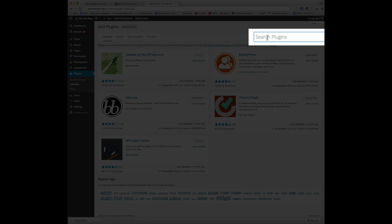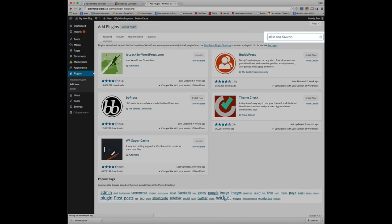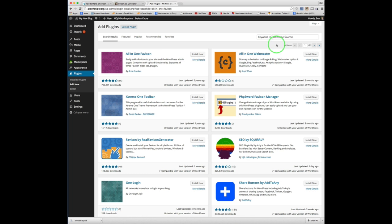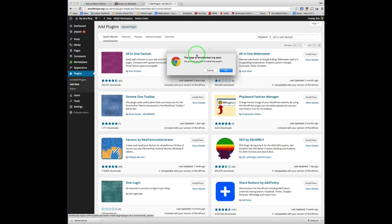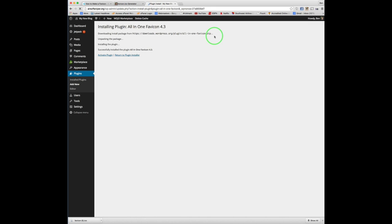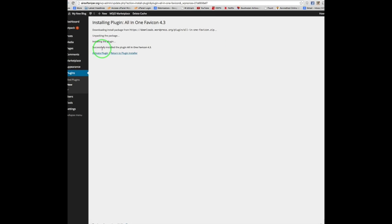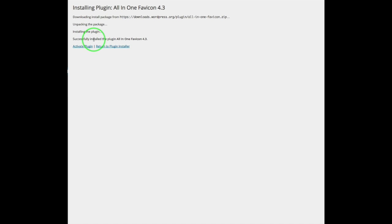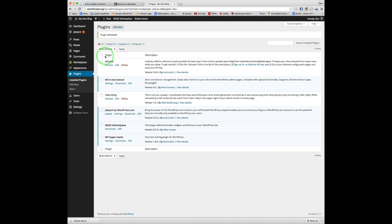And search plugins, all-in-one favicon. And there it is right there. Click install. Okay. And once it's been successfully installed, they'll give you a little notice and you'll click on the activate plugin link. And that will activate the plugin.